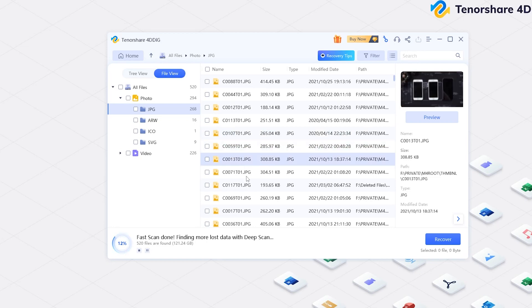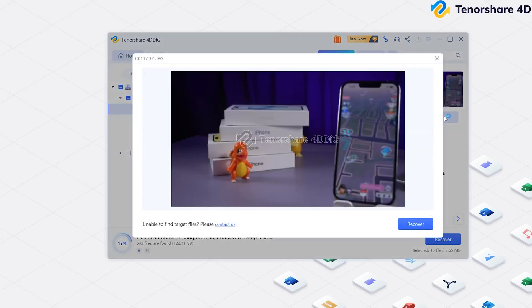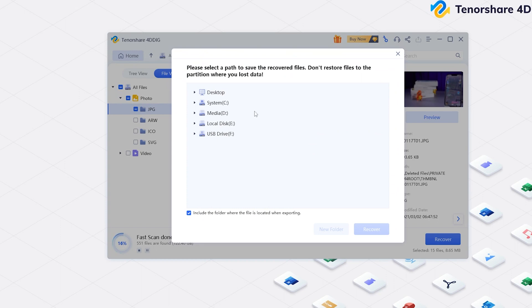Once you find the file, select it and preview it. Then, click Recover and save it to a different location.